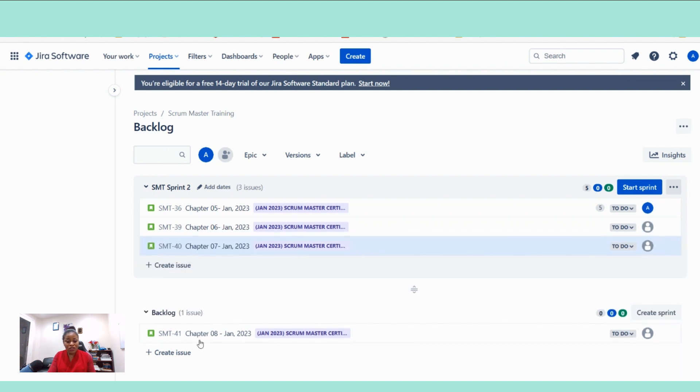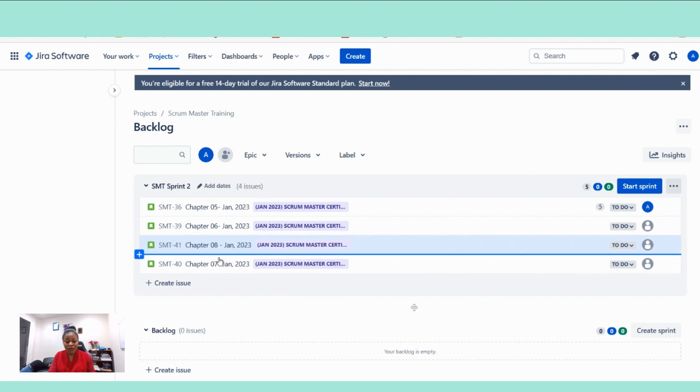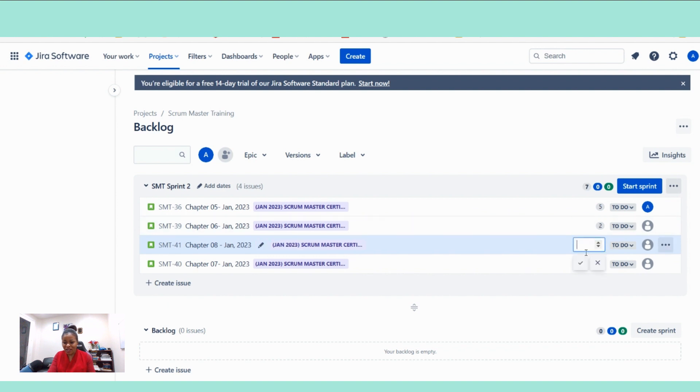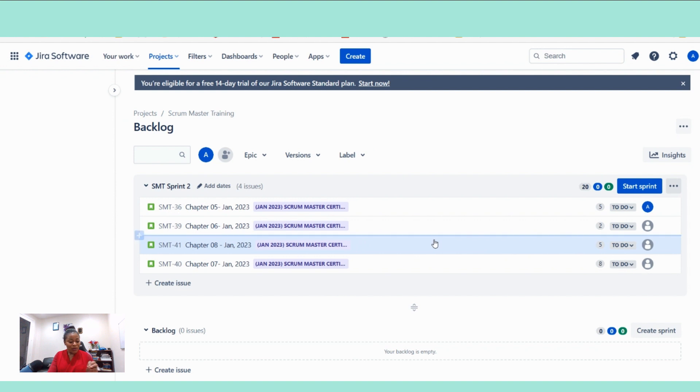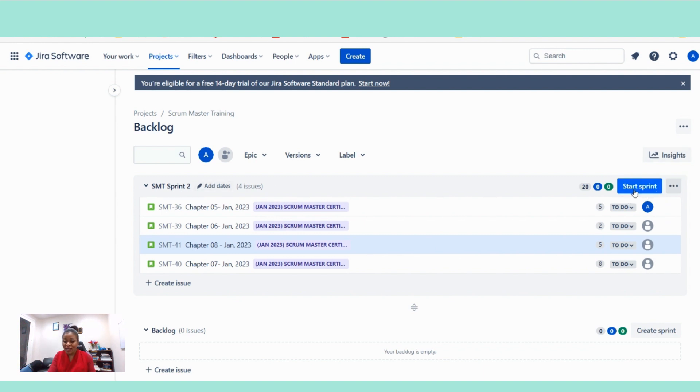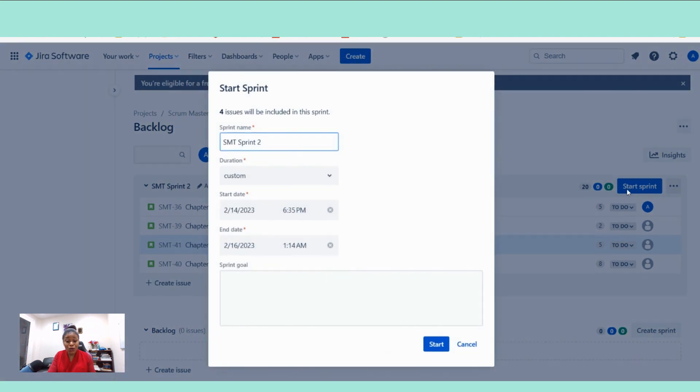All right. So our stories are ready. Our sprint backlog is ready. We have all of the stories ready in here. Isn't that amazing? So when you click on that start button,